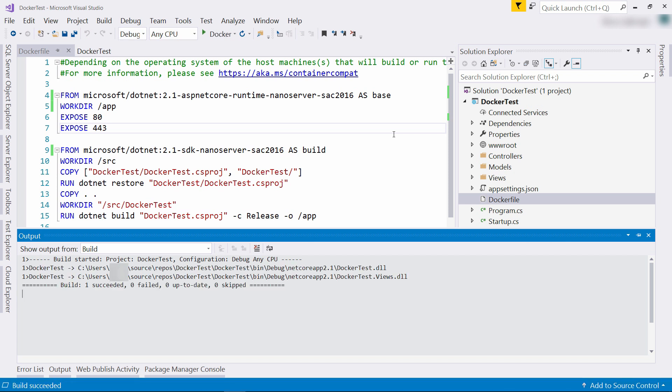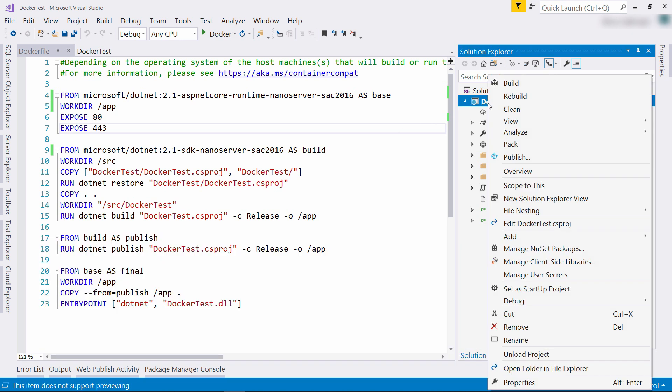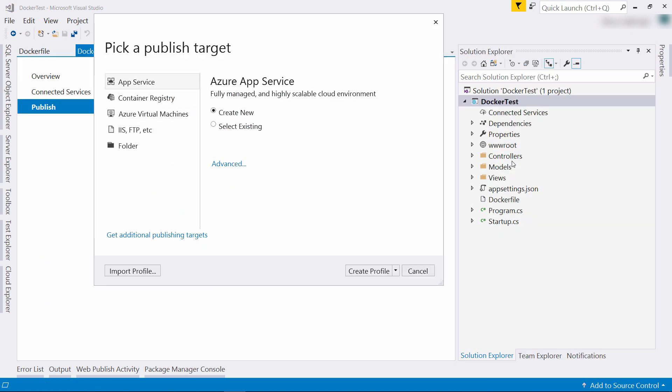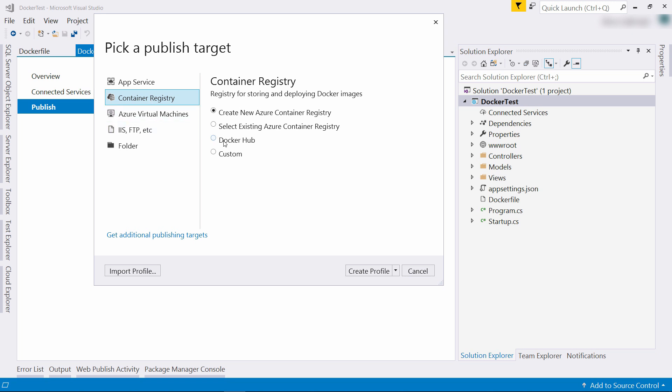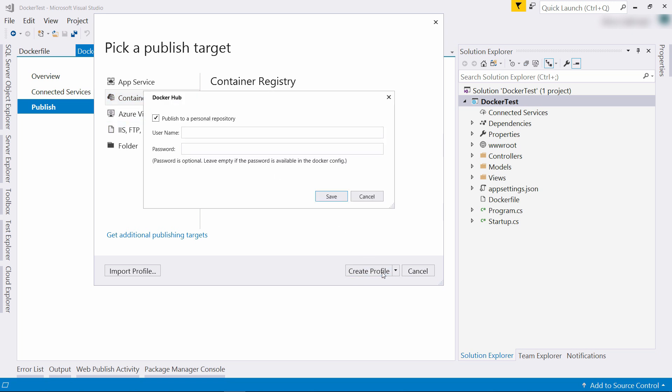Let's publish the container. I'll right click the project again and choose Publish. I choose Container Registry and Docker Hub as I want to put the container on Docker Hub. Here, fill in your Docker Hub username and password.